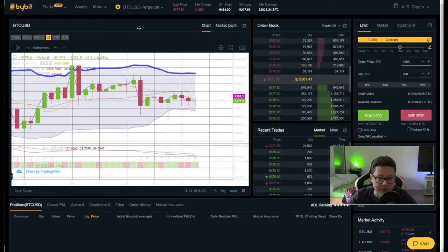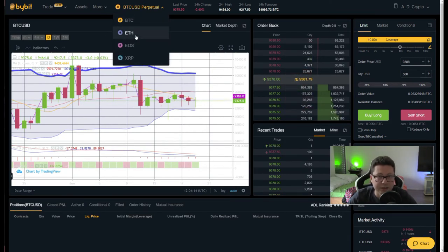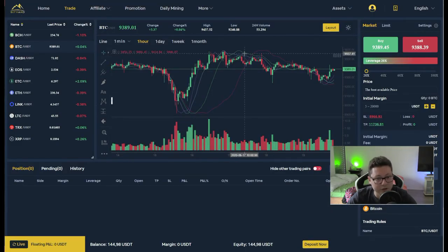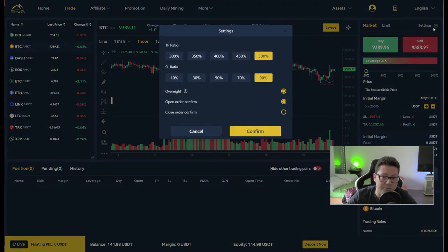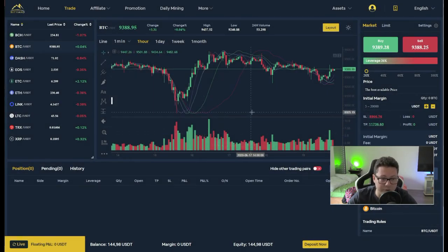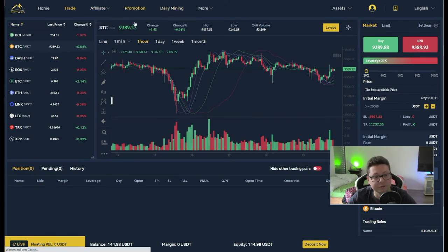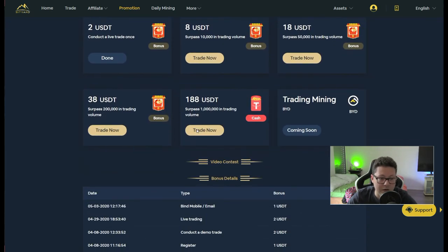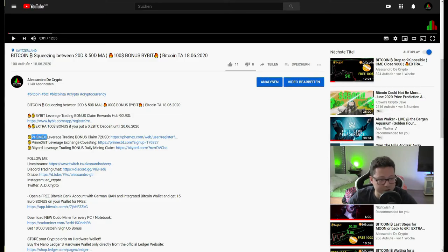My recommendation is to trade a maximum of 10x leverage on Bybit, which lets you trade crypto-to-USD pairs easily. For high leverage, Bityard is good because you have to set take profits and stop losses, so you can't easily get liquidated. You can earn up to $260 in bonuses with high volume and leverage. For trading gold against USD or Bitcoin, Femex is the exchange I use — you can get a $72 signup bonus with my link.